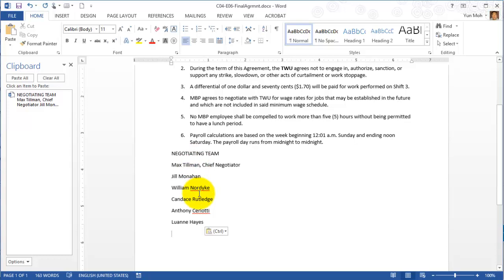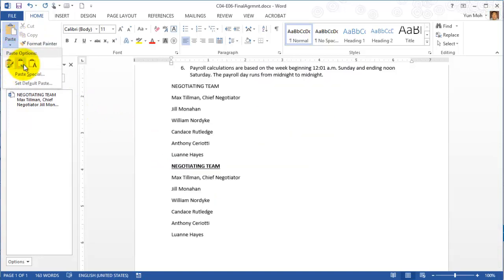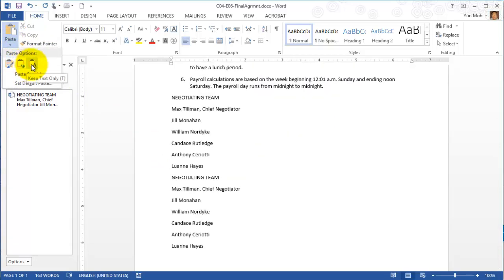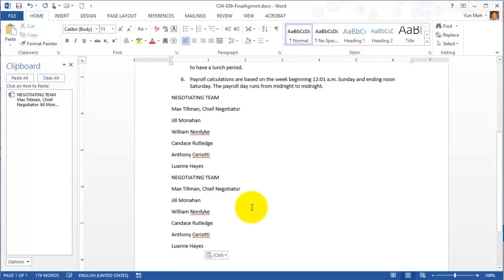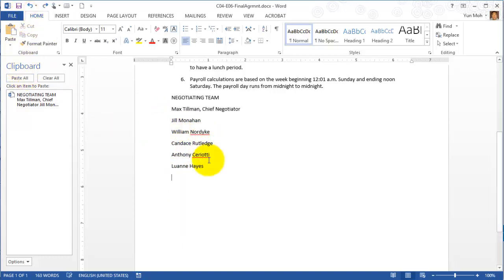You may wonder isn't this basically same as paste and go down to third option which is keep text only. The answer to that is yes. Essentially it's the same. I don't see any difference in terms of formatting or whatsoever.